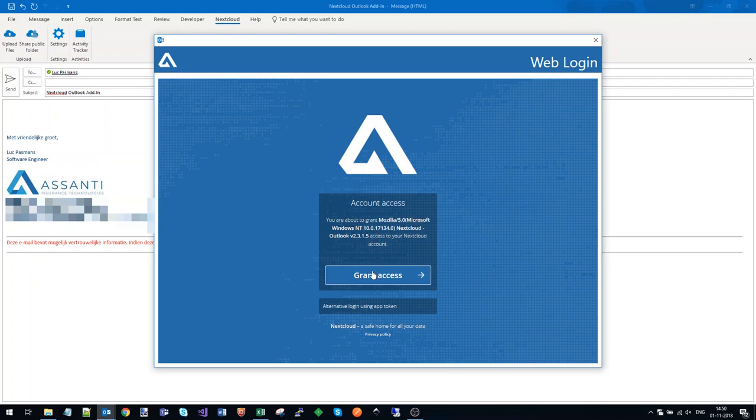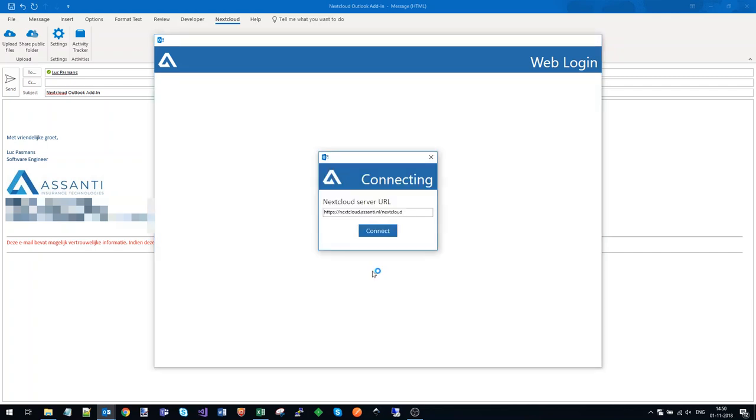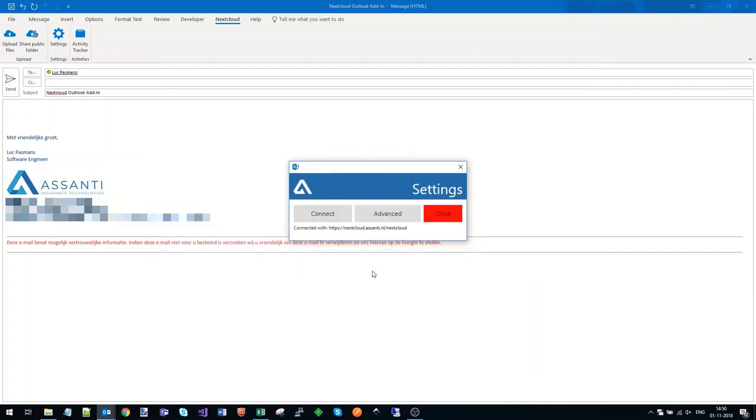The add-on will show you the logo and background color from your server. That way, if you have two Nextcloud servers, you will always know which one is connected in Outlook.